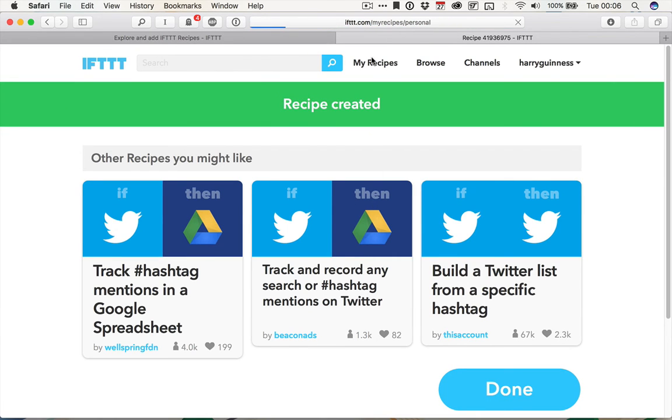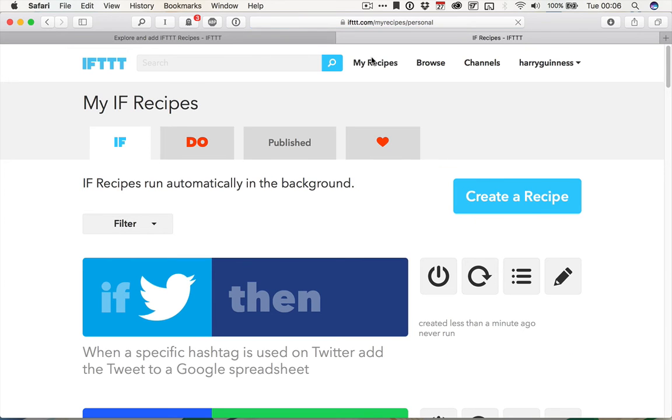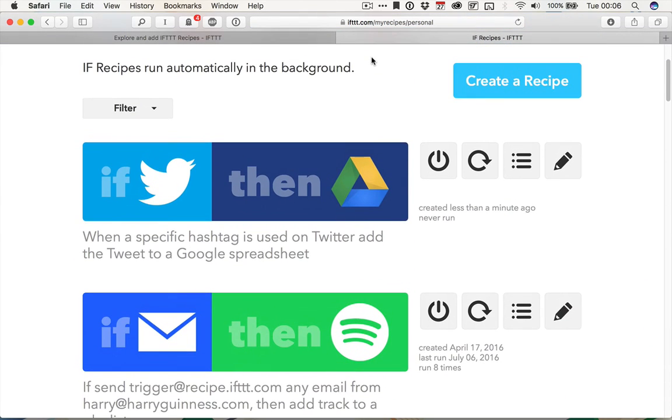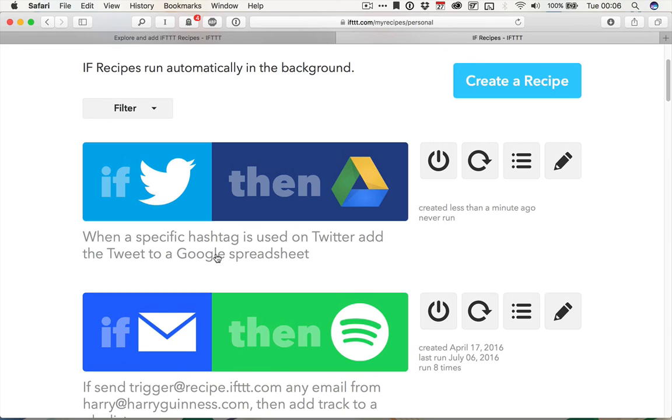Click on my recipes, and you will see whatever recipes you've got set up. And there's the specific hashtag, or in this case, my username is tweeted, then it gets added to the spreadsheet.